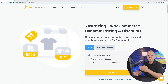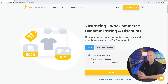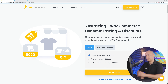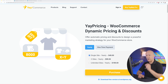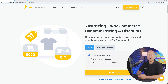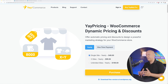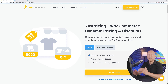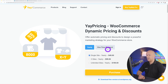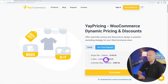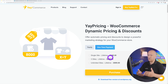For this project we're going to use YayPricing — a WooCommerce plugin that allows you to implement dynamic pricing and discounts. The most important part is that it lets you design a powerful marketing strategy for your WooCommerce store to generate more sales. The cost of this plugin is $49 on a yearly basis, and you also have a one-time payment option of $195.